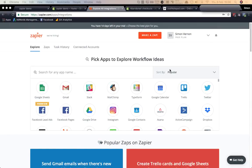This video will show you how to connect Zapier to Shopify and check for abandoned checkouts. Some people call it 'zapier' but I'm sure it's 'zapier' because the things you create are called zaps. We'll connect Zapier to Shopify, check for abandoned checkouts, and then perform an action — in this example, firing off an email.